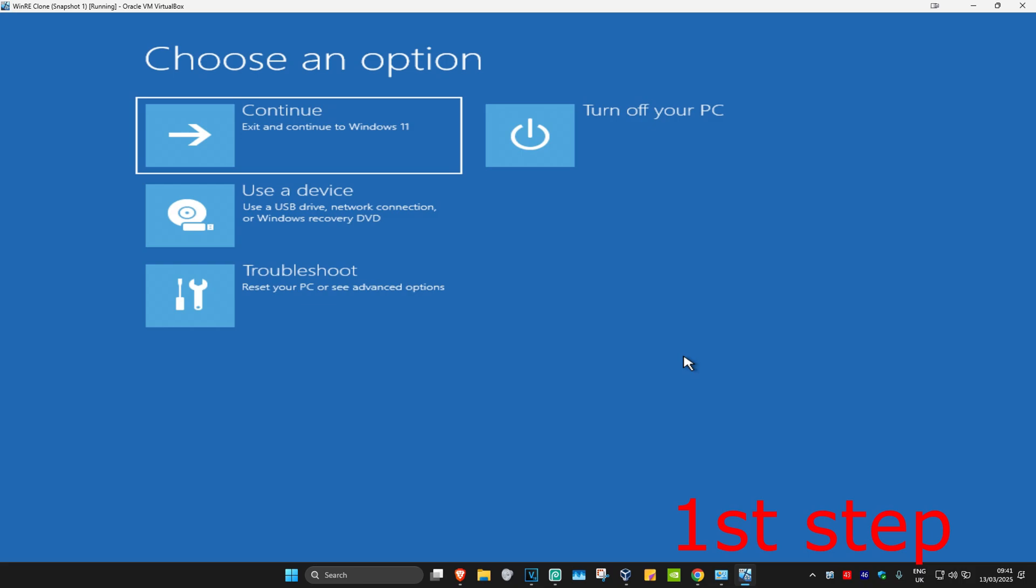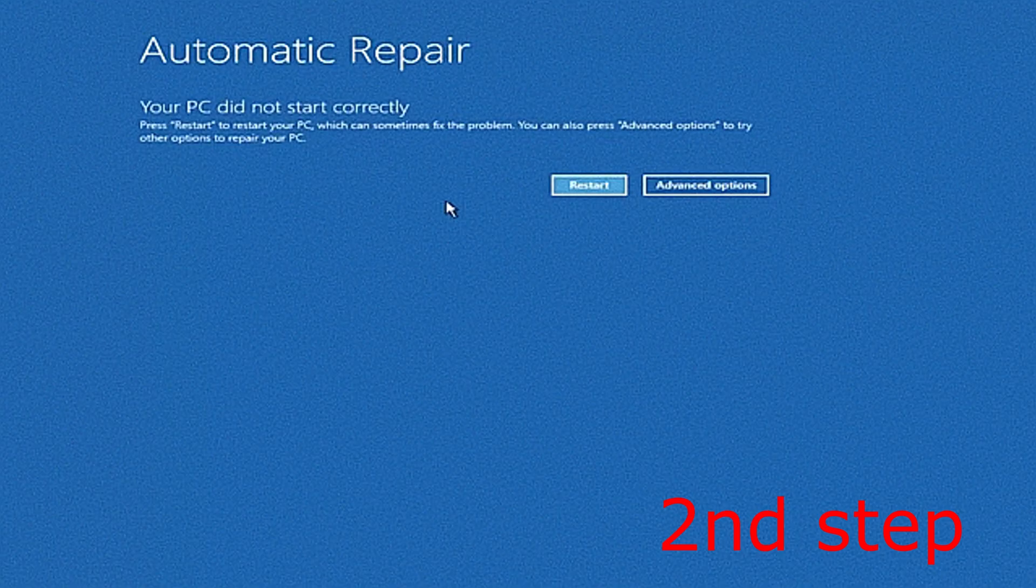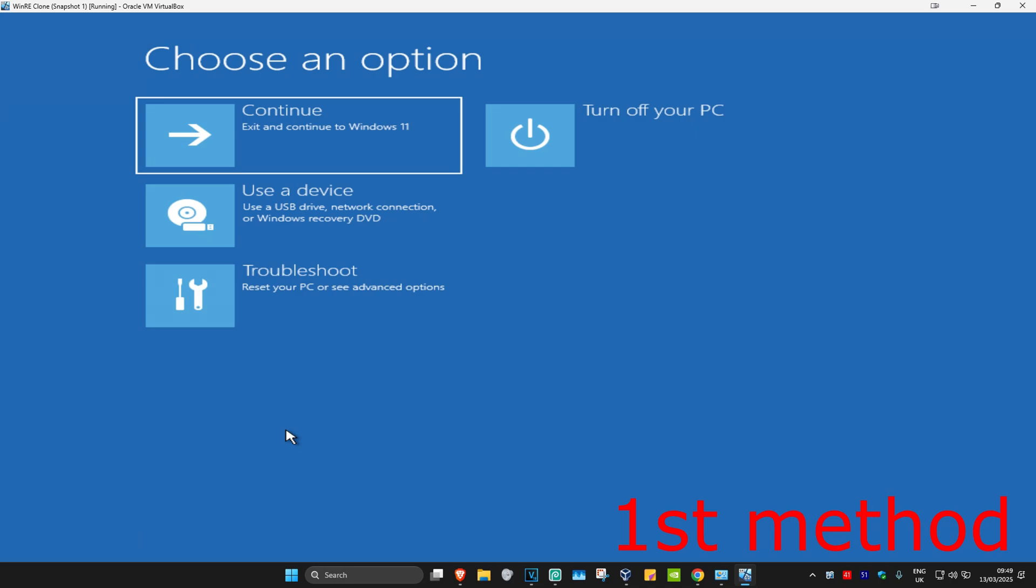On the fourth time when you turn your computer on, it will take you into this screen. It's going to say that your PC did not start correctly. Click on advanced options.